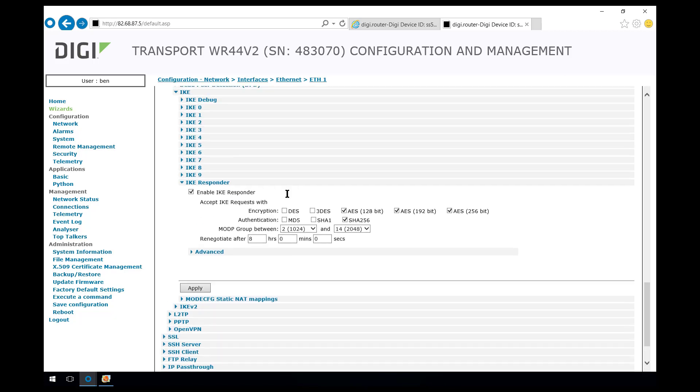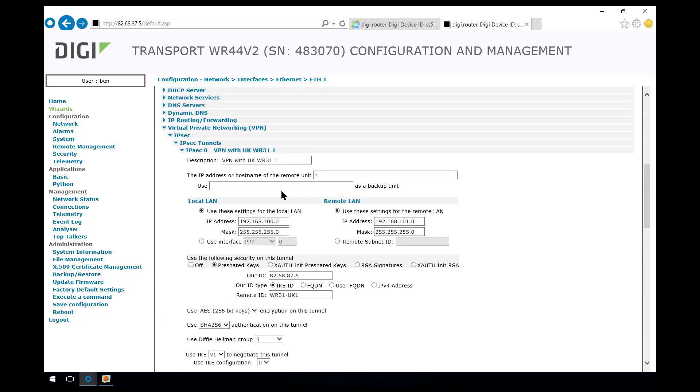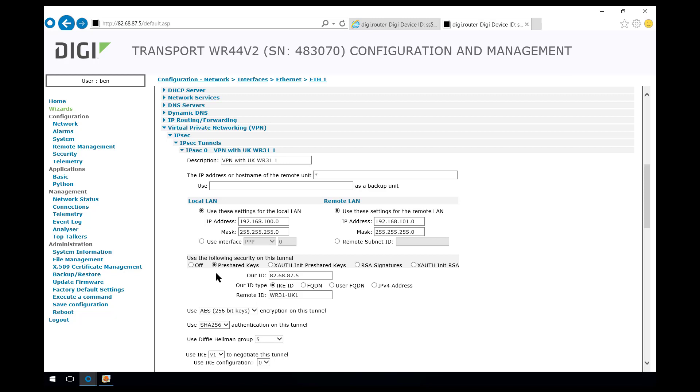At phase 2 for the IPsec VPN we set an asterisk to allow any remote IP address to connect. We set the local LAN as the local encryption domain. The remote LAN is the remote encryption domain behind the WR31. We set up pre-shared key authentication for phase 2.